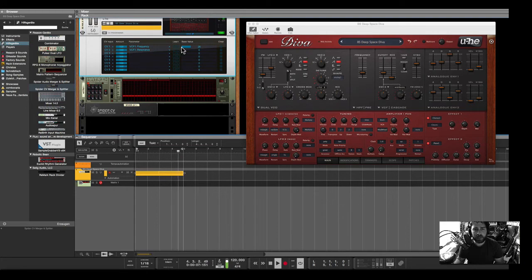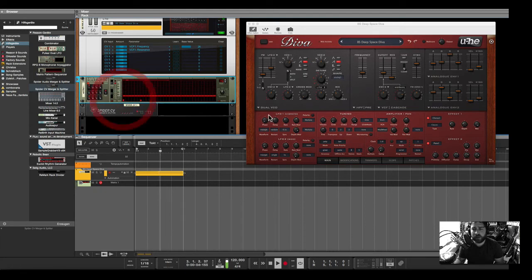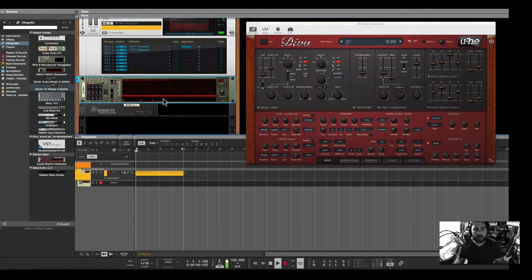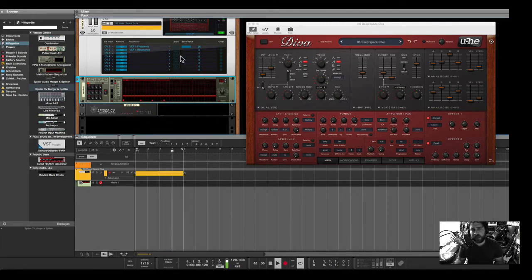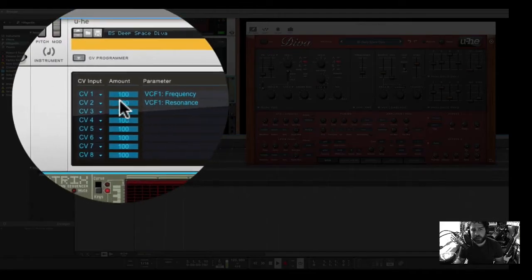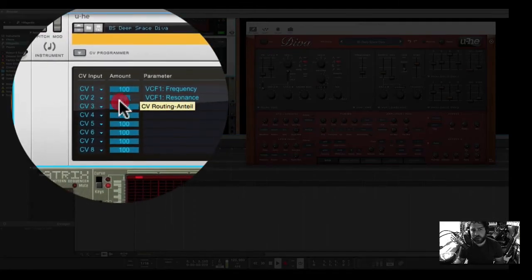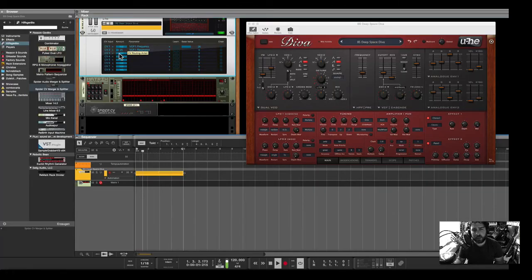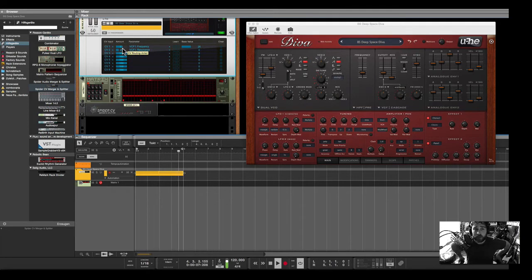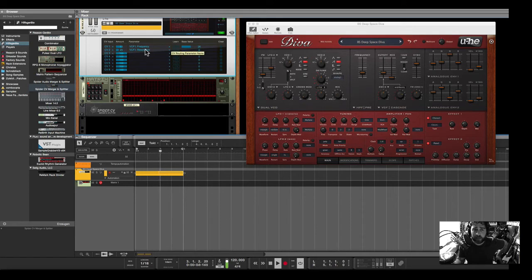That's good, because now if I draw something inside into this lane, you see that already the resonance and the cutoff is jumping around. You can change the amount of jumping with this button. The control voltage, the CV input is controlled by the amount into the parameter, and then the base value you choose.